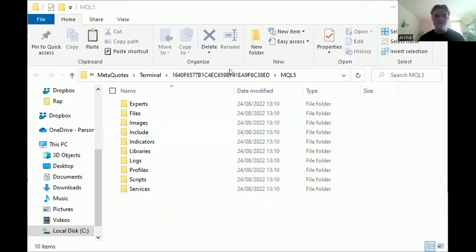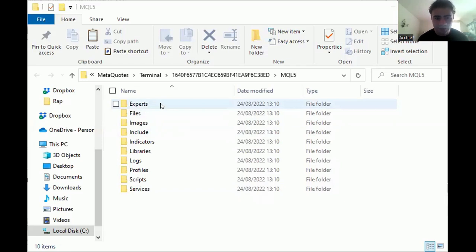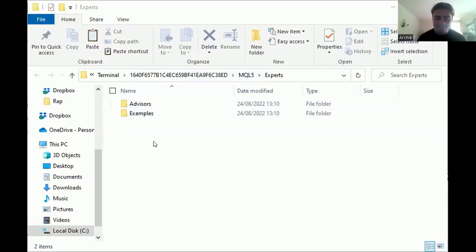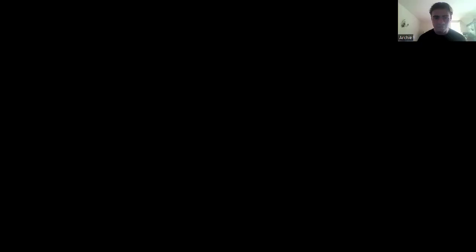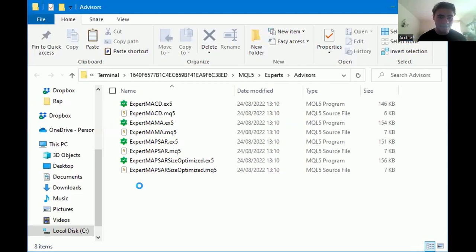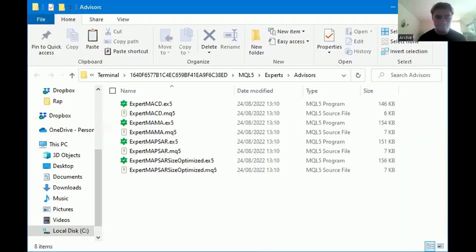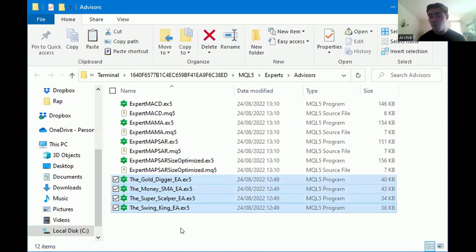Once you've clicked on MQL5 it opens up into this. At the top you want to click on Experts — that's where we're going to put our expert advisors. Then click on Advisors. We are now in the folder of Advisors. All we need to do is right-click and paste, and it will download them there. That's all we need to do — very straightforward.